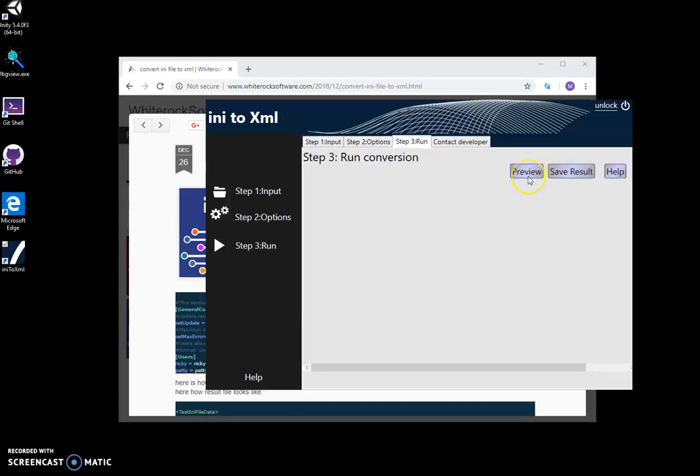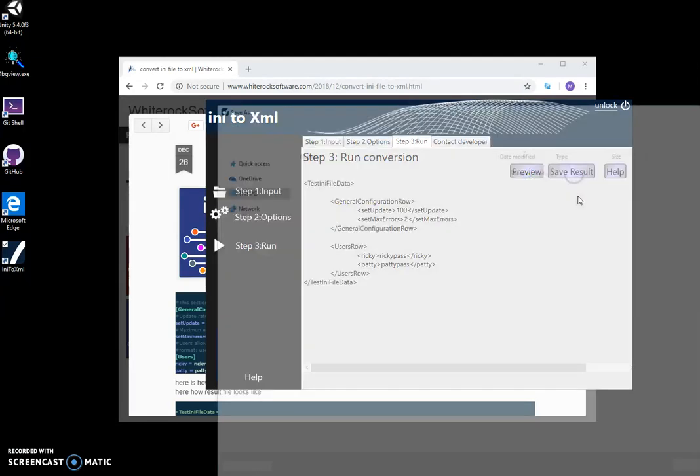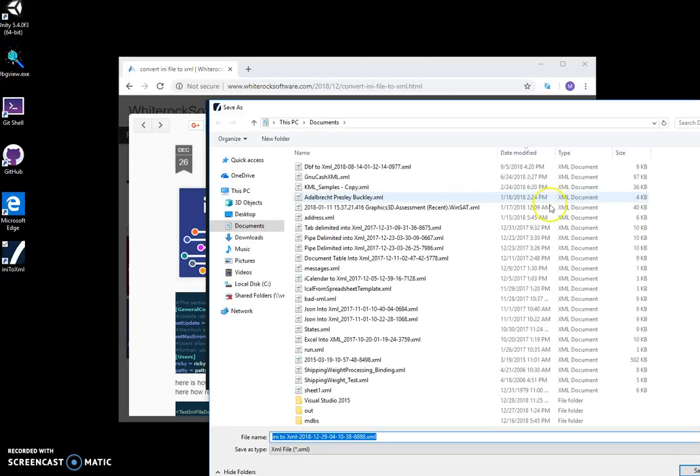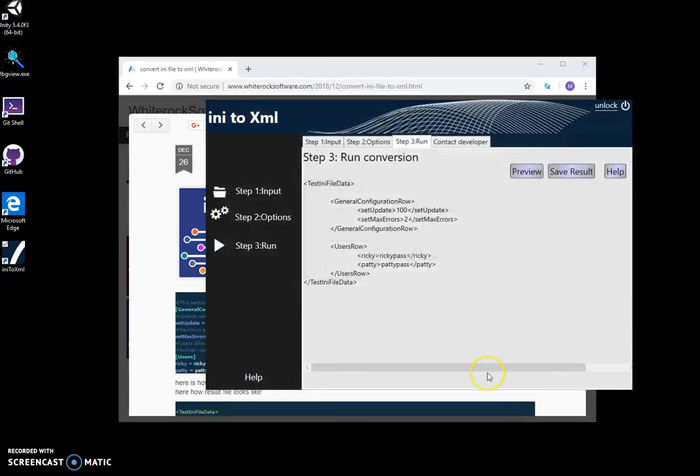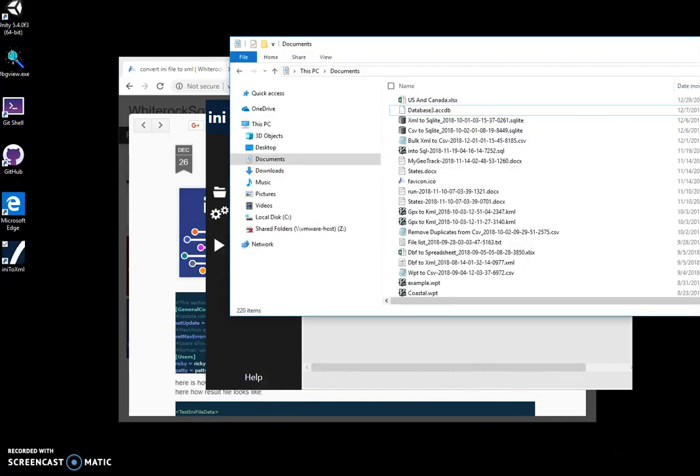I can preview the XML and save the results. Saving to XML is fine. Then when I go to my documents, I see the created XML file.